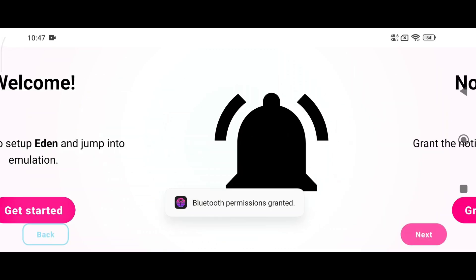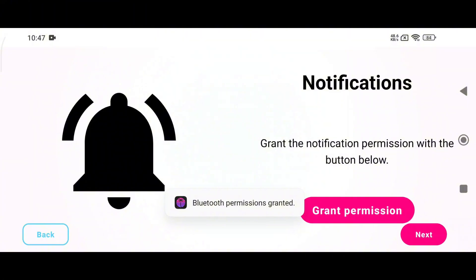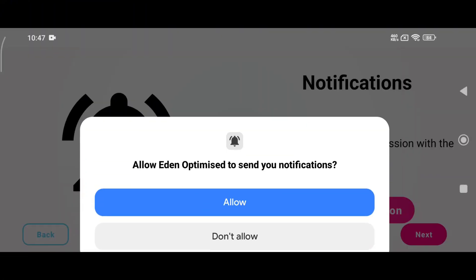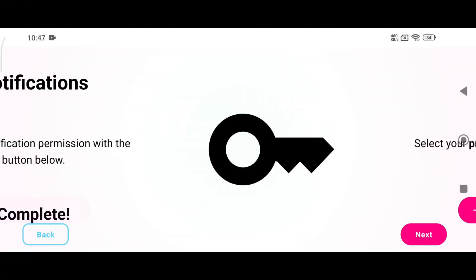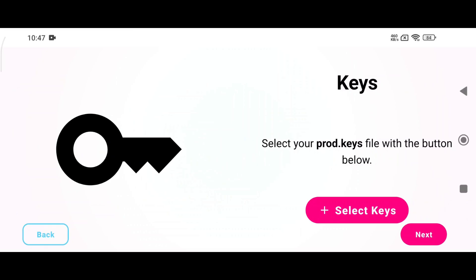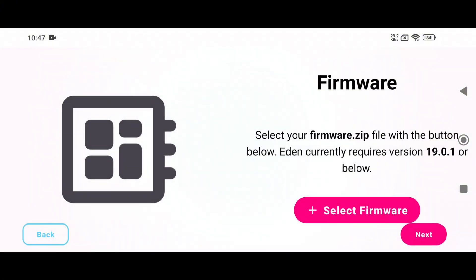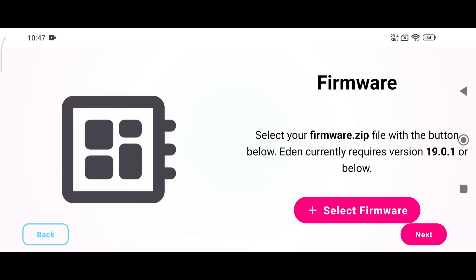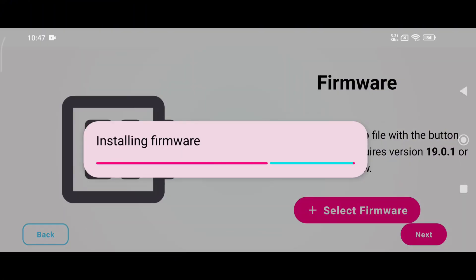Launch the application and you will be greeted by the emulator's welcome screen. Click on Get Started and then grant the necessary permissions to allow notifications from the emulator. Next, the emulator will prompt you to enter the production keys or product keys — without these keys you won't be able to run any games.